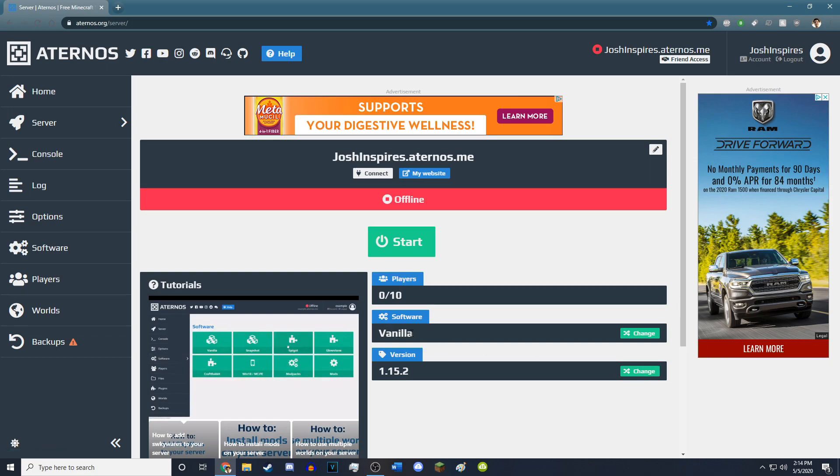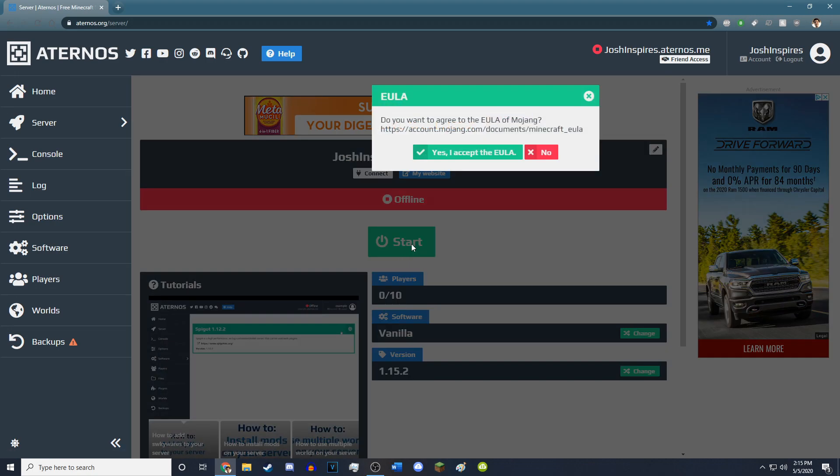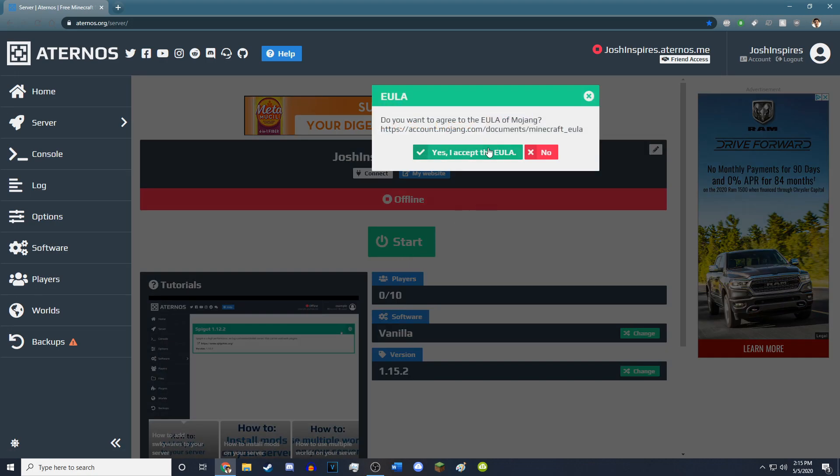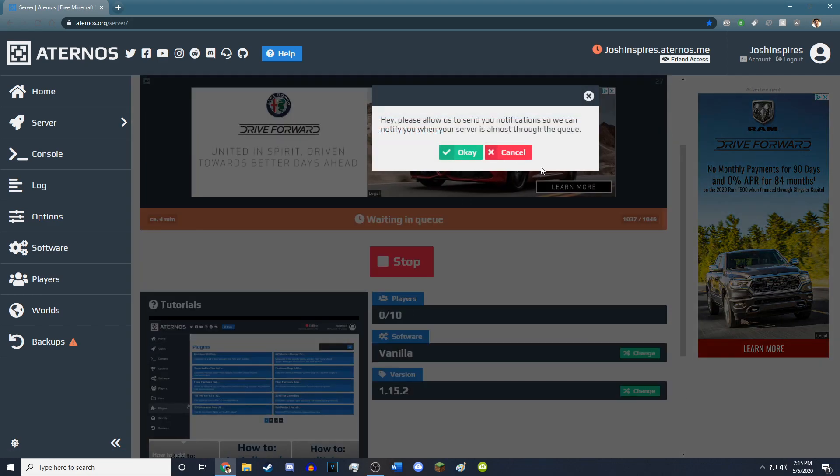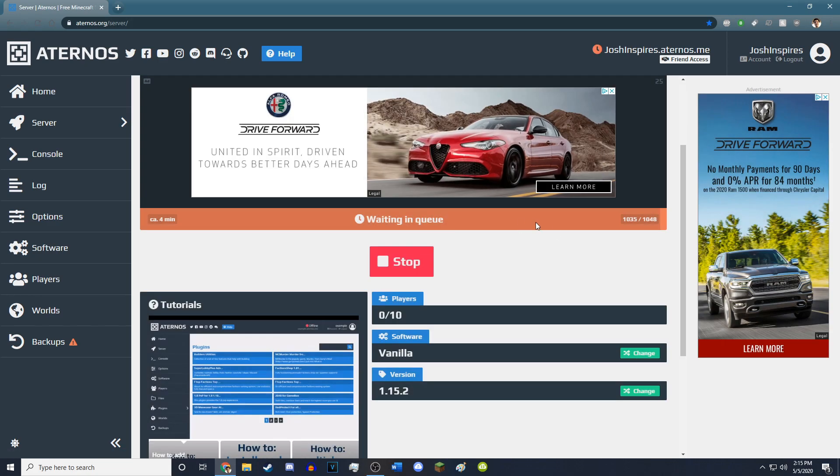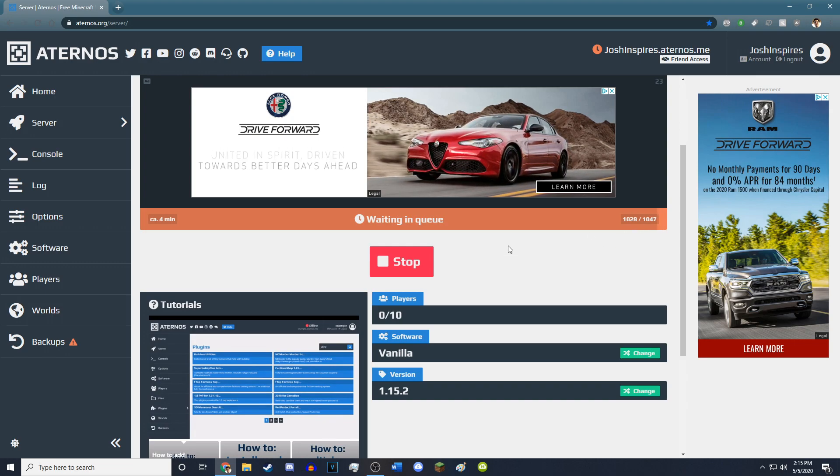I have it set to vanilla, though this does allow you to install mods if you would like, and it'll have this little start button, hit that, and then hit yes, you accept the EULA. You don't have to accept this, but if you do, it tells you when your server is in the queue.